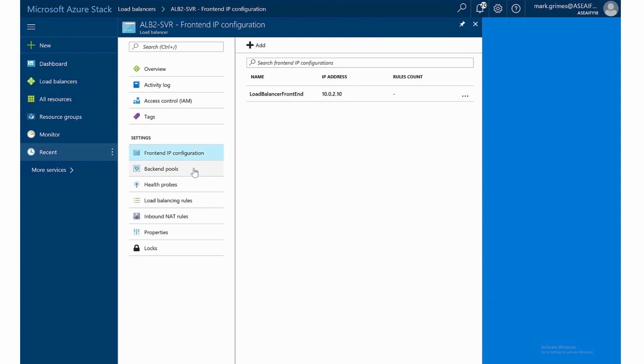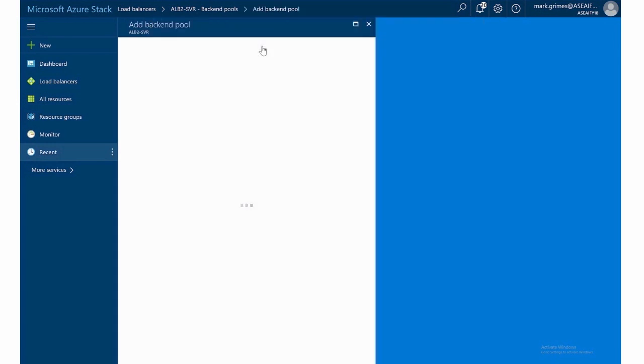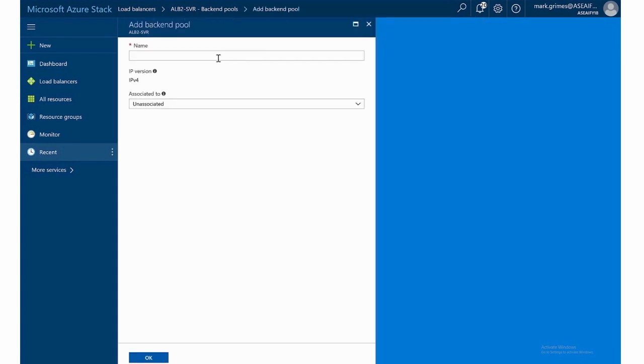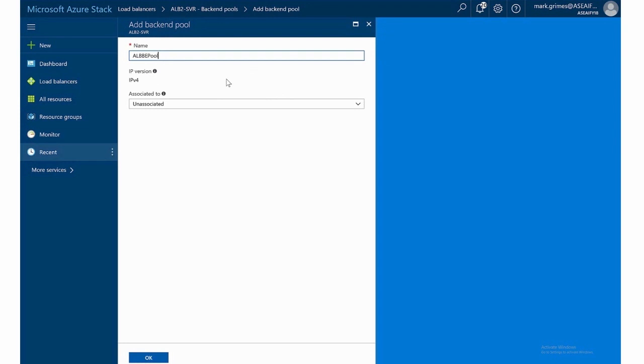Now this is where it's interesting with the back end pools, since I had an availability set with the three servers in it, but the app server was not in it. So let's see how that affects this option. So for the back end pool, let's just give it a name and I'll call this ALB back end pool. Notice the IP version is IP version four. In this case, and in Azure stack, that is the only supported option right now, but may change in the future.